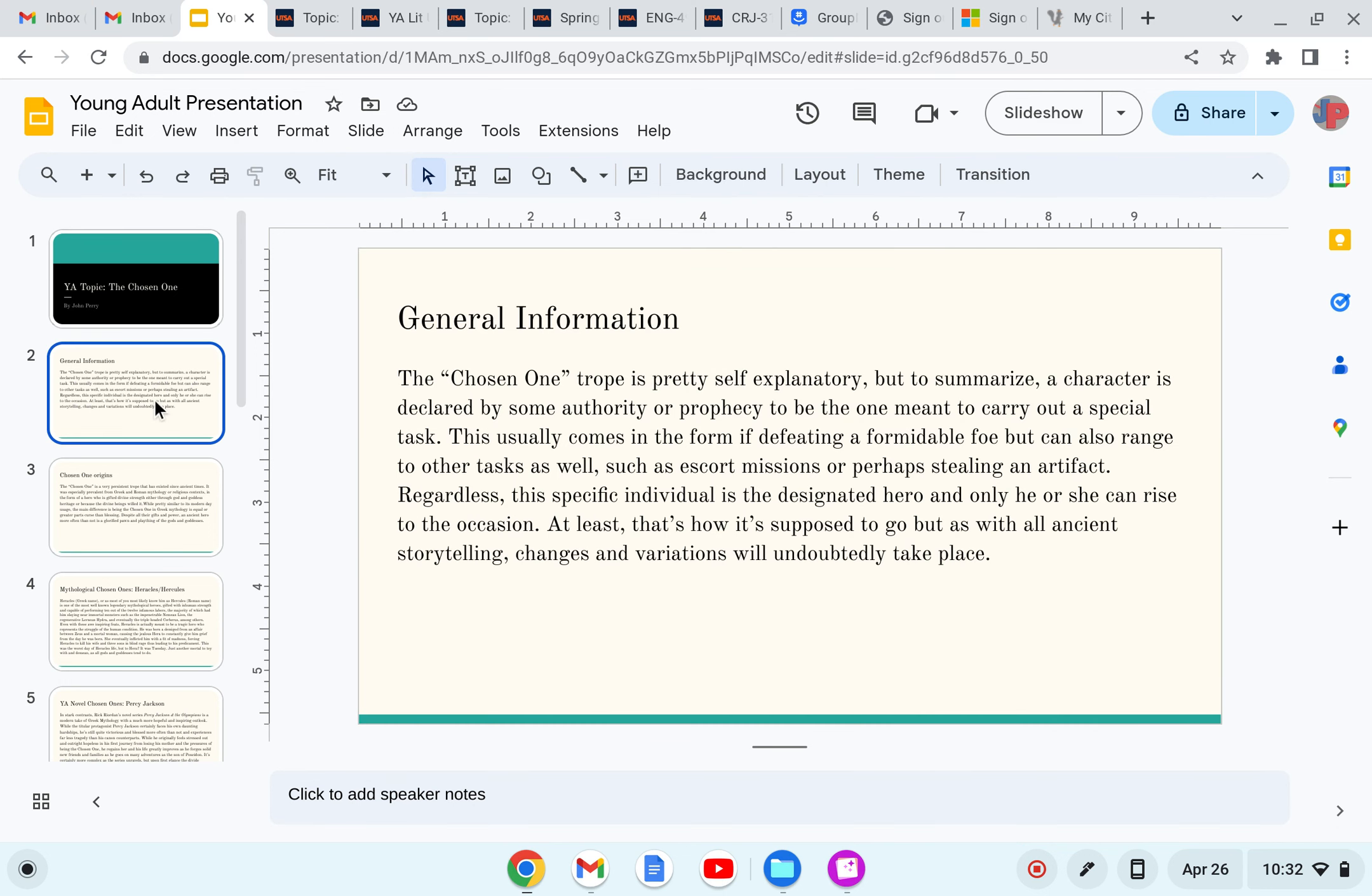General information. The Chosen One trope is pretty self-explanatory, but to summarize, a character is declared by some authority or prophecy to be the one meant to carry out a special task. This usually comes in the form of defeating a formidable foe, but can also range to other tasks as well, such as escort missions or perhaps stealing an artifact.